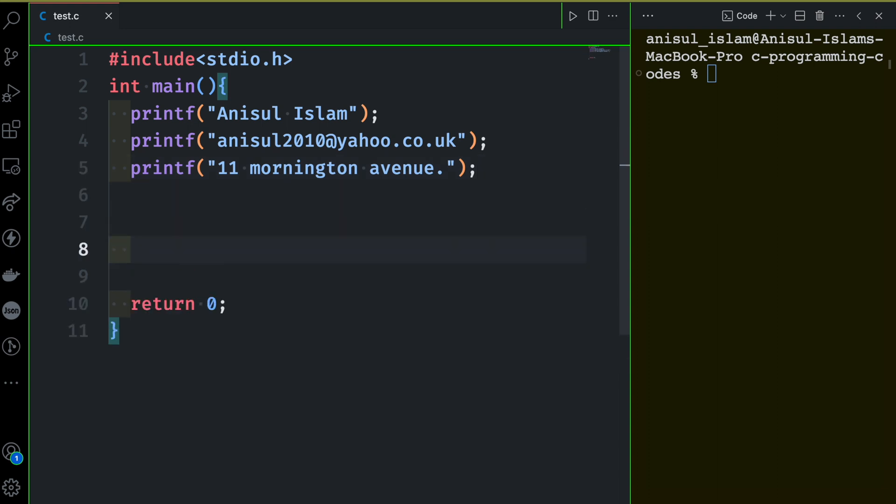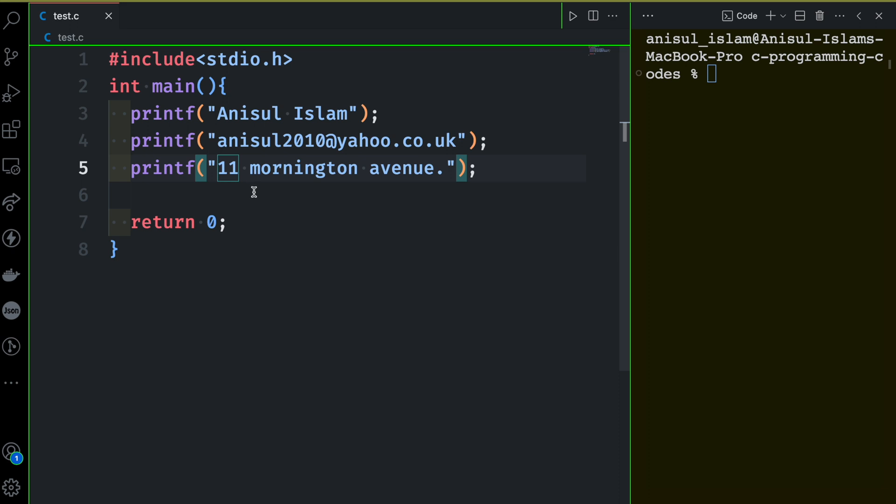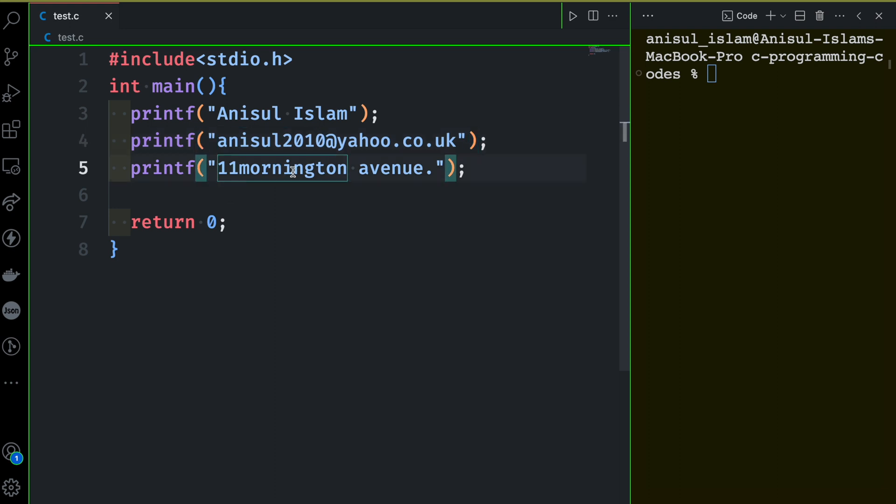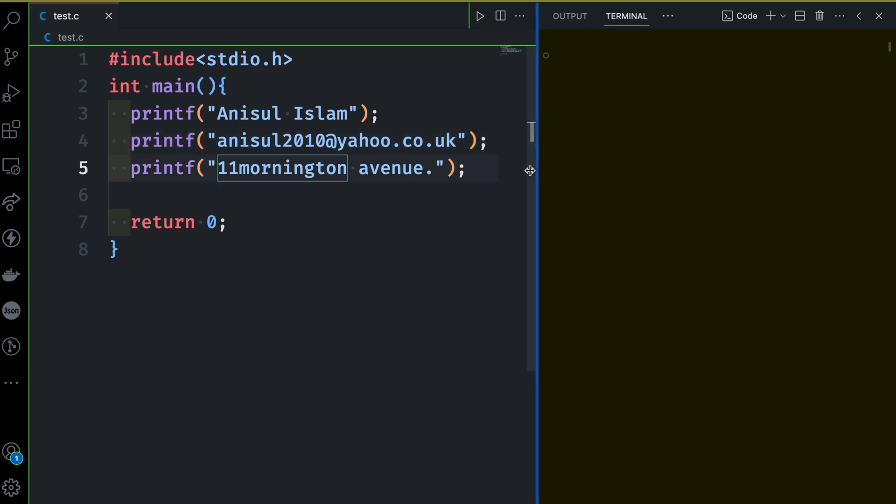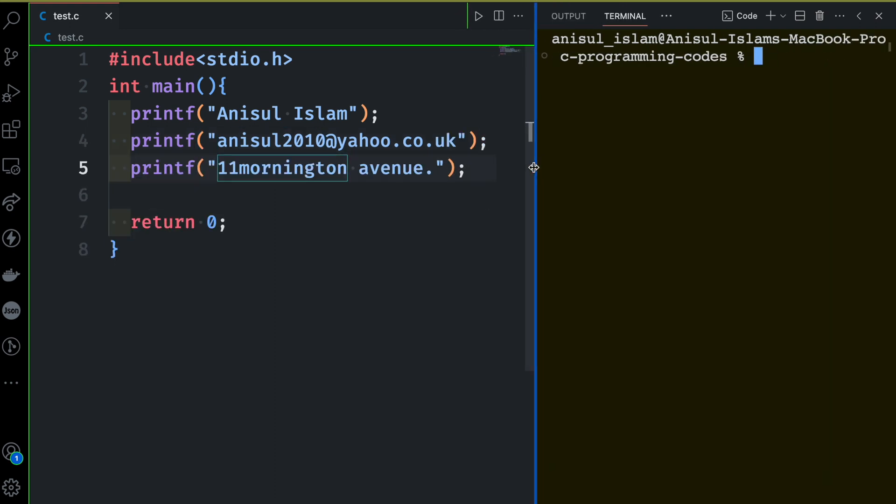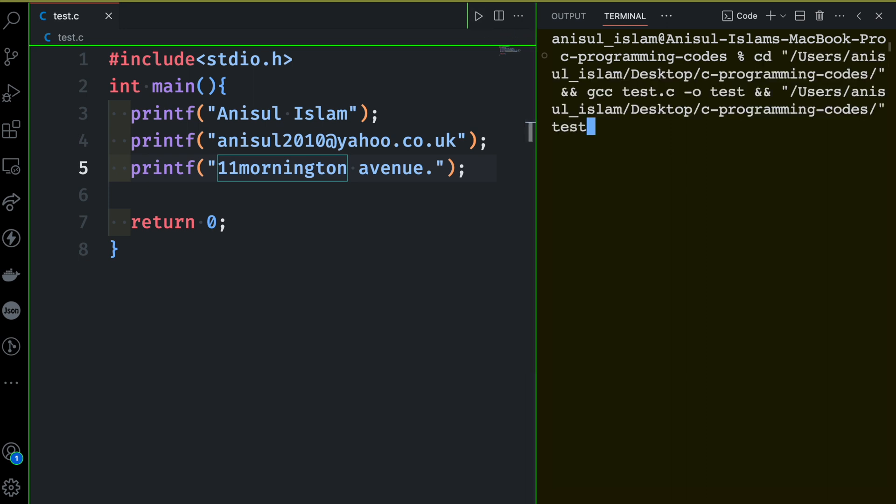Now I can run this program. Remember, if you add more space, it doesn't matter, but if you add space inside the printf, of course that matters. I will keep it just like this. Let me show you one thing: if I don't keep any space between Islam and M, then what happens. Let's see. I'm going to run this program again.